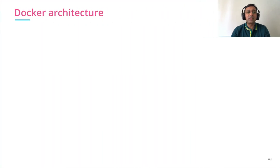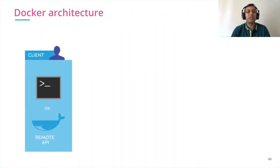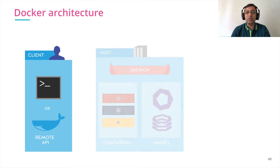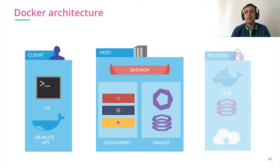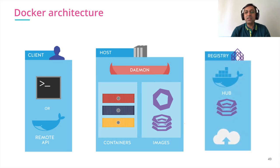First, we looked at Docker architecture. We have a Docker CLI, which is used to connect to Docker host where the actual Docker daemon is running. We have Docker registry where all images are kept.